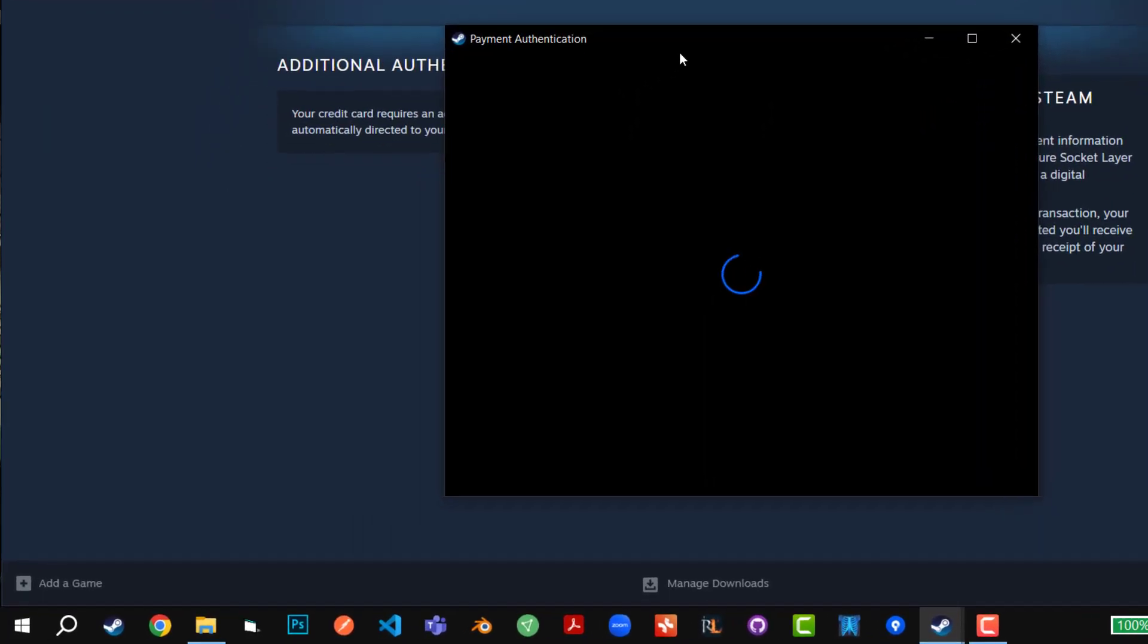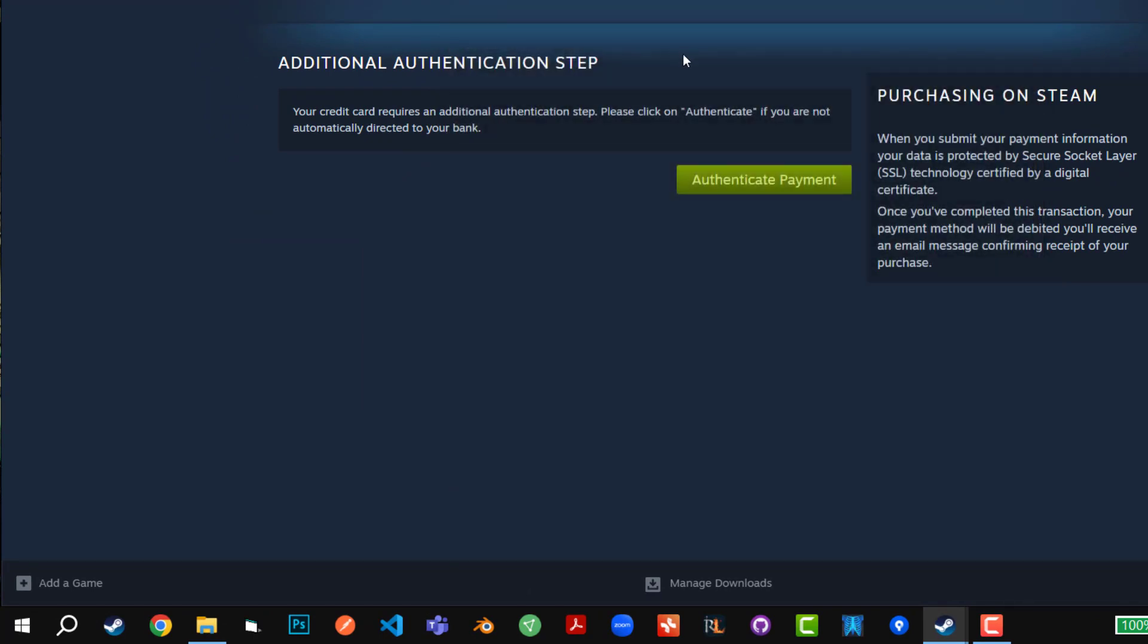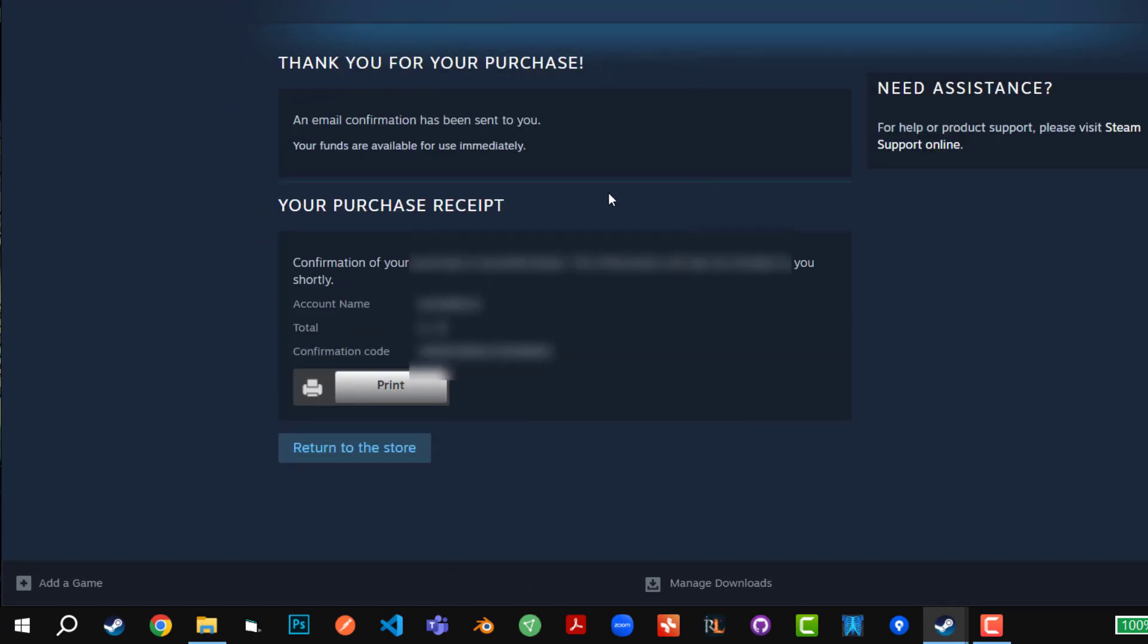It says payment authentication was done and it says thank you for your purchase. There is a confirmation code and the amount of money that I have assigned to my account.